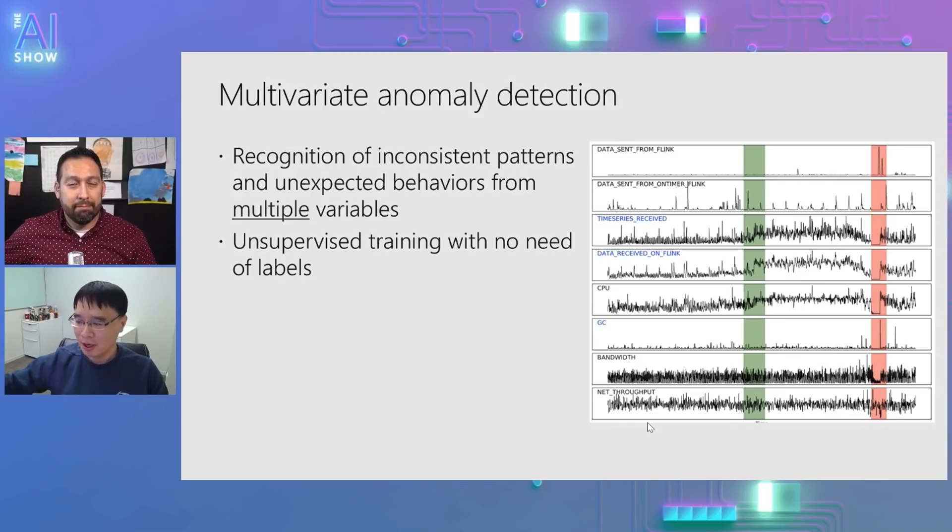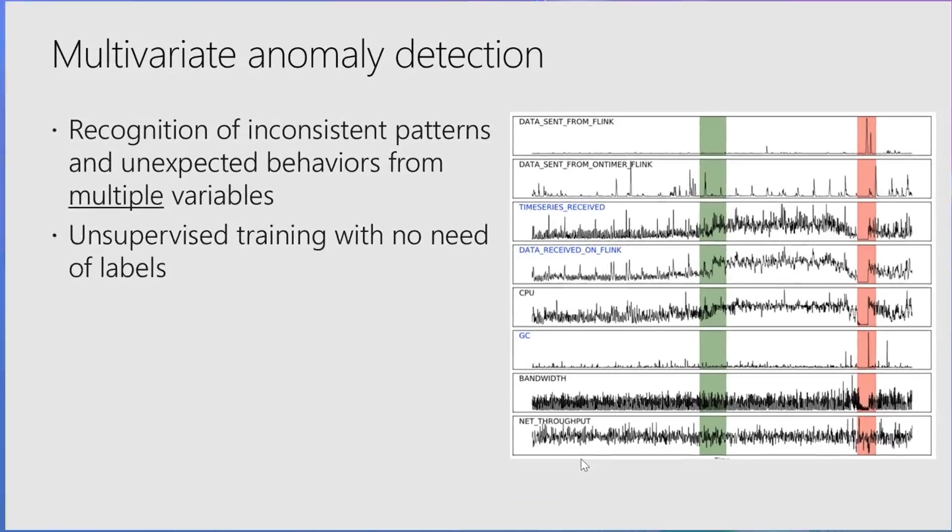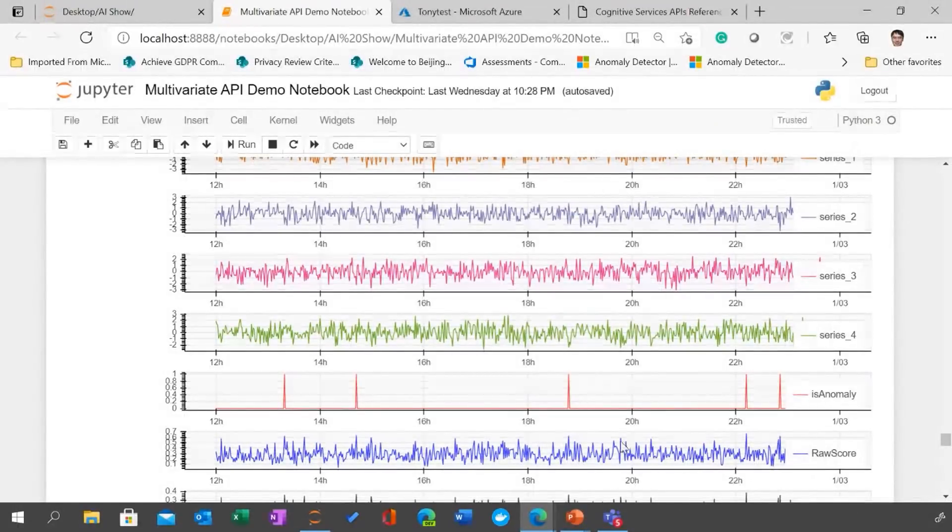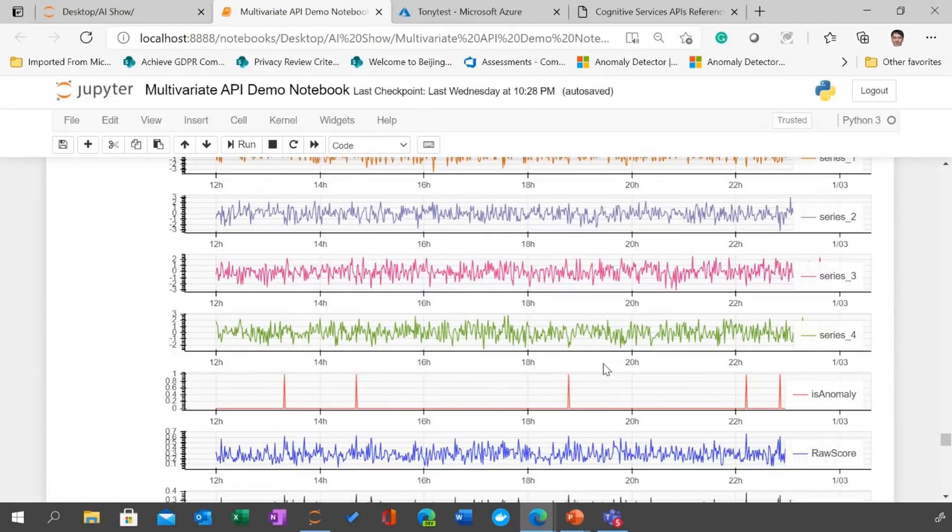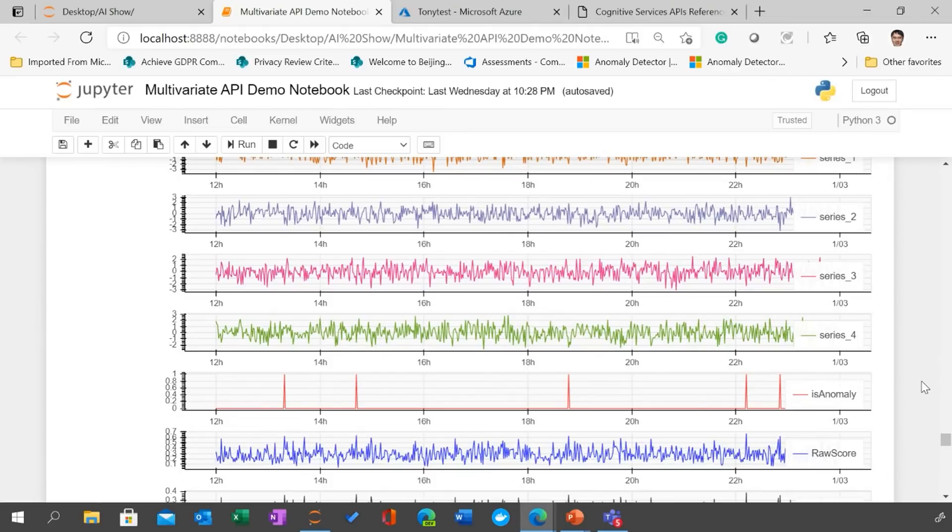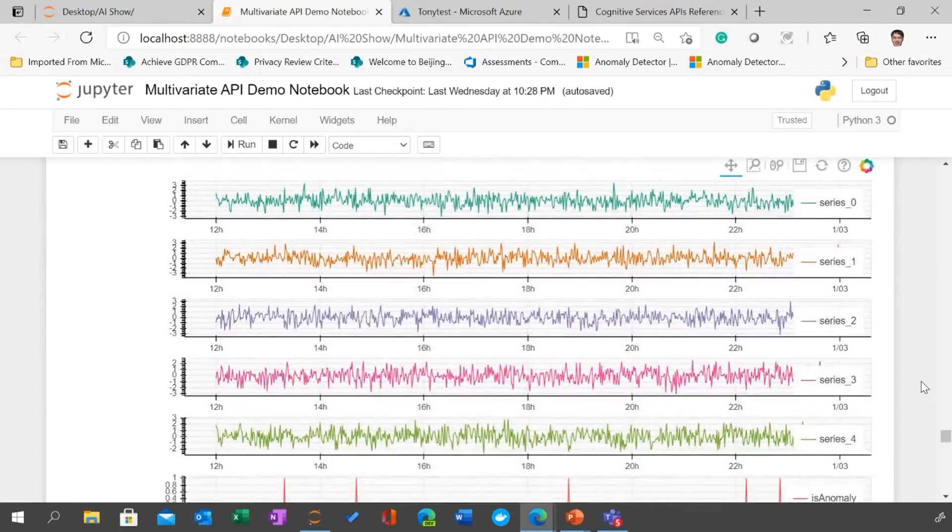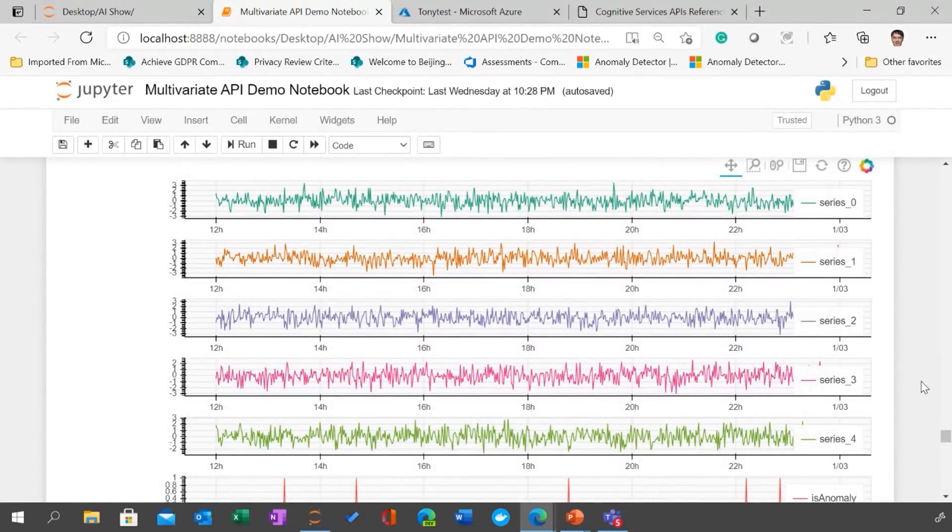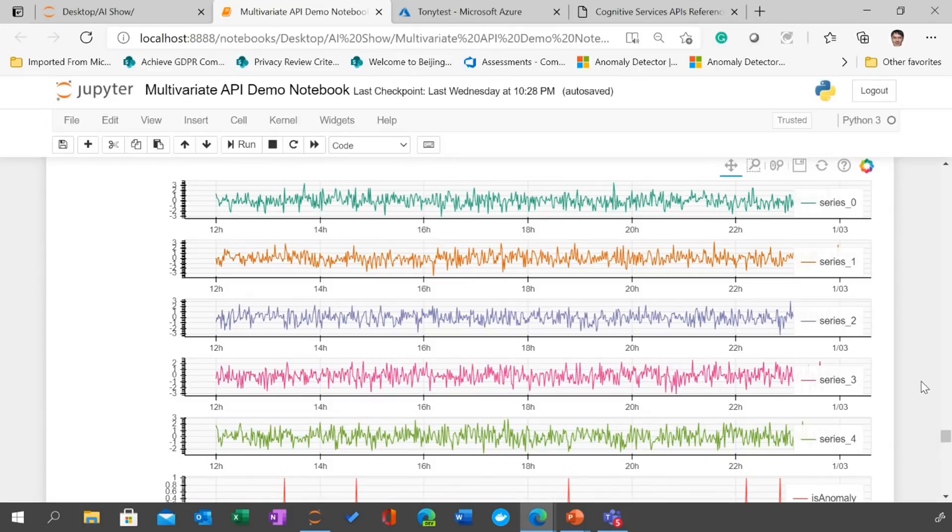Sure, sure. So let me switch to the Jupyter notebook. So before I go to this more code level things, I just want to show you the visuals because I know people love visuals and it's more easier to understand. So here is a very simple use case. We have five time series, and all of them are pretty much random, right?